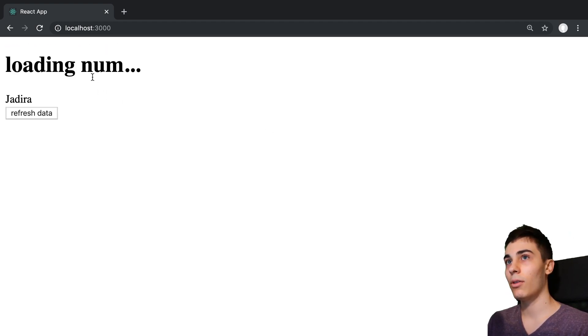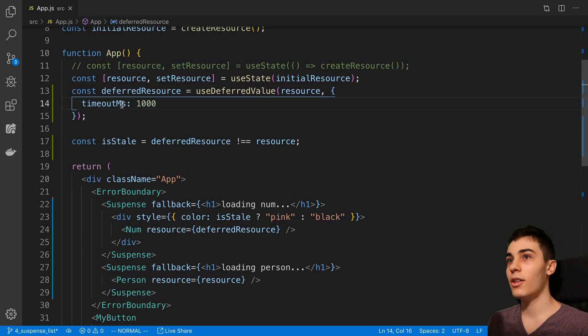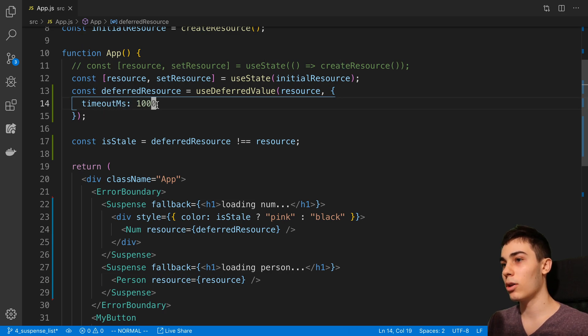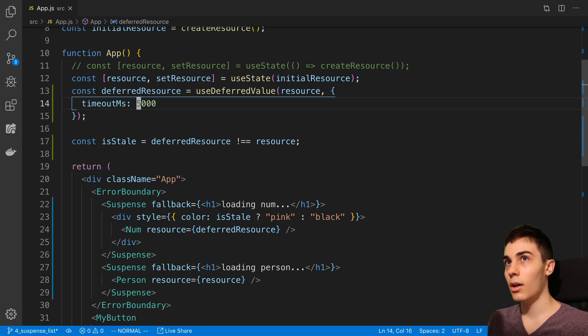See that again, timed out, loading indicator, and then the fresh data comes in. So you have some settings you can play with with the timeout here, depending on how long you want to actually show stale data for. I'm going to keep mine at five seconds here.